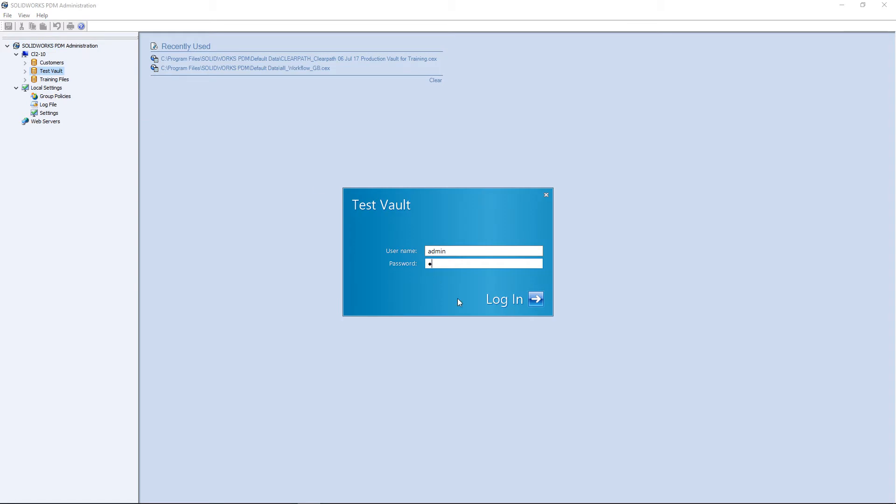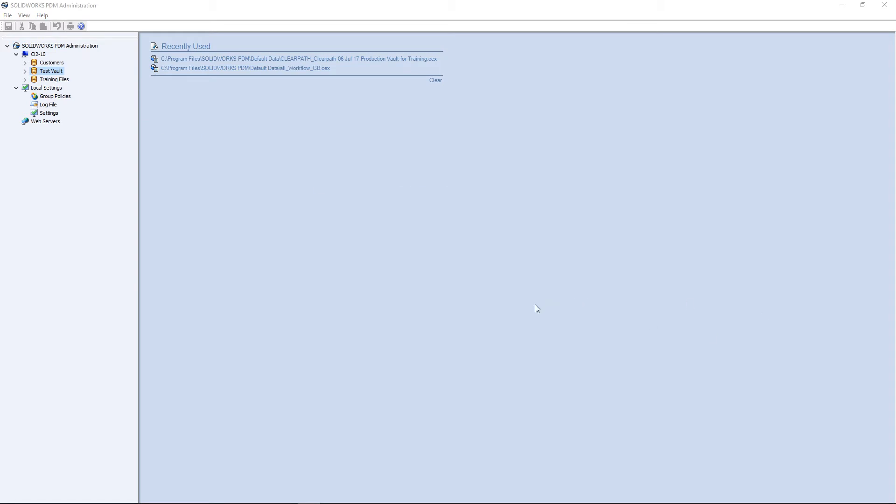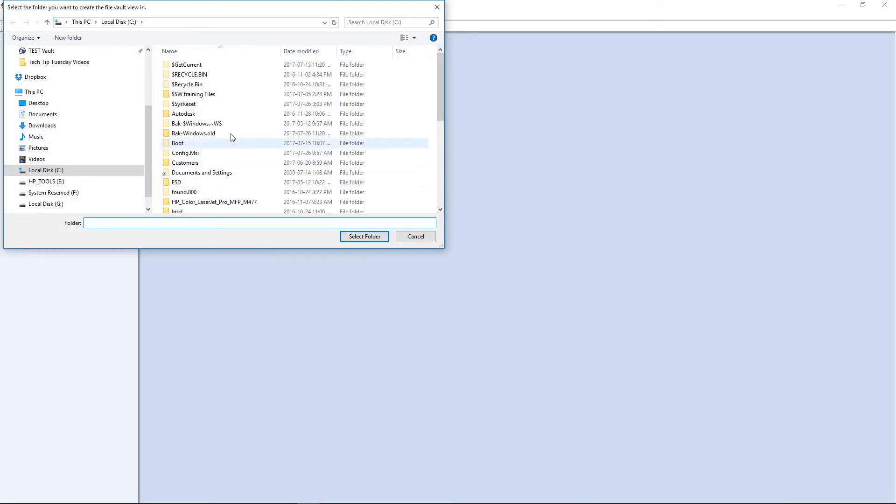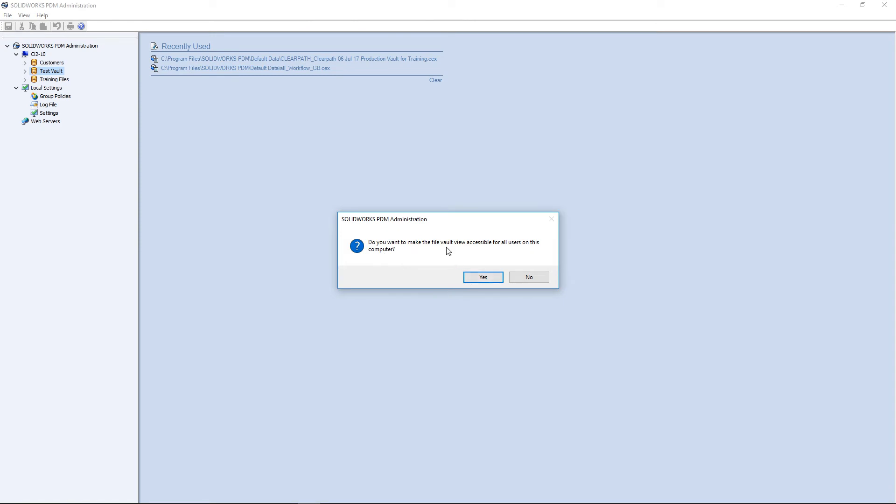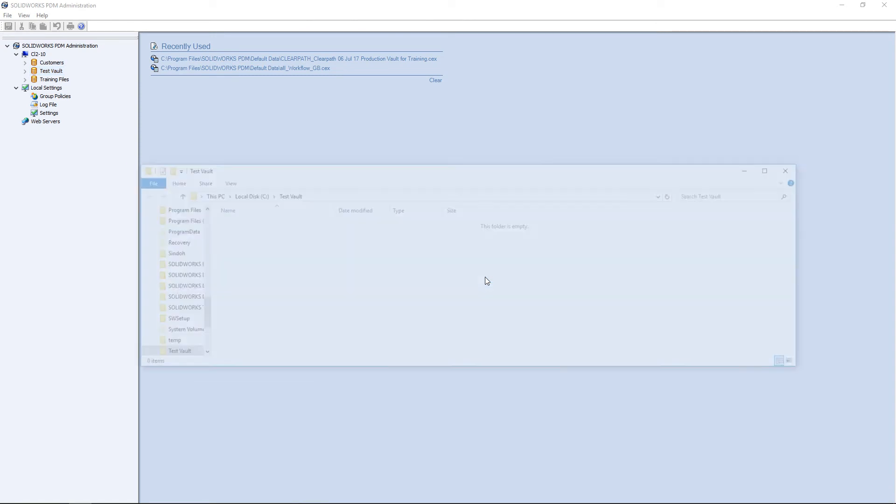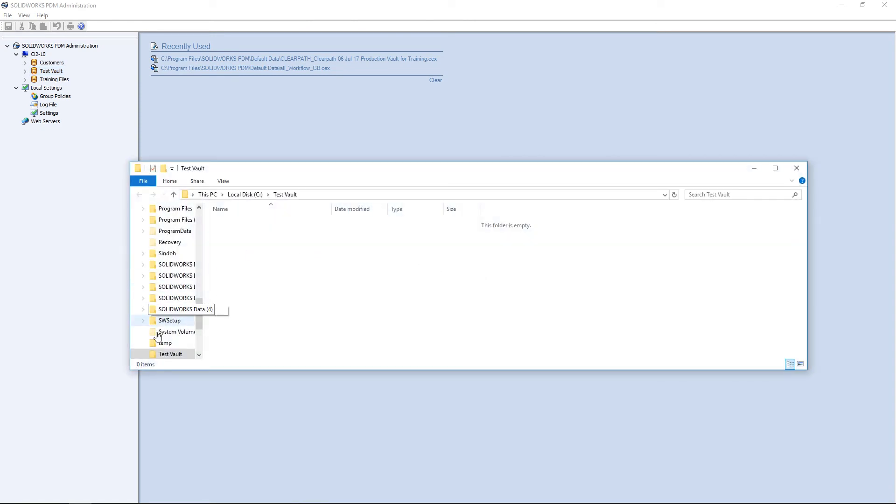Enter the password for your vault. Now select the location where you want your vault to be. In this case, I want mine to be on the C drive. Click Select Folder. In this case, press Yes. And you're done.